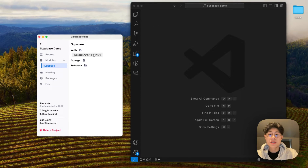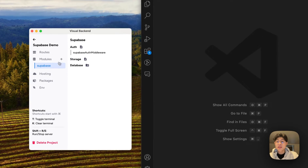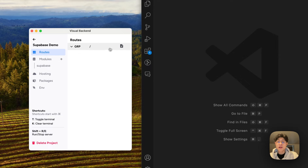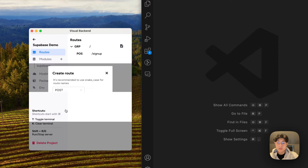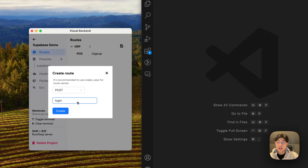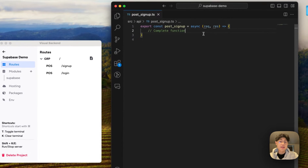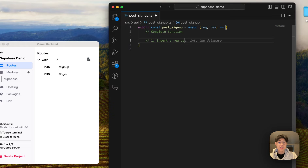As you can see, we have this middleware function that comes generated with the module, but we'll talk about that a little bit more later. The first thing we're going to do is create our routes — I'm just going to create the signup and login routes first. The first thing we want to do is actually insert a new user into Supabase auth.